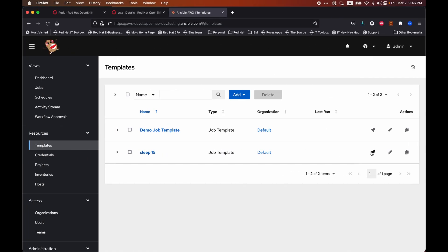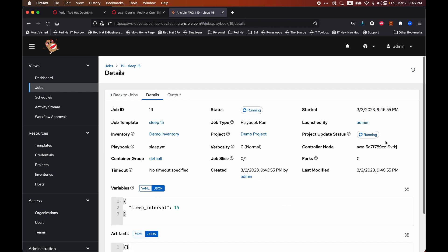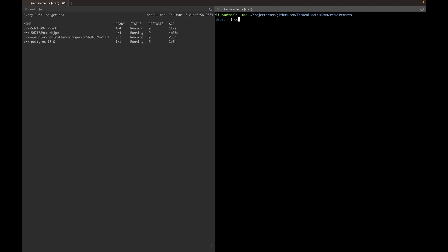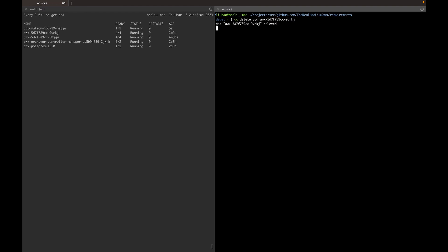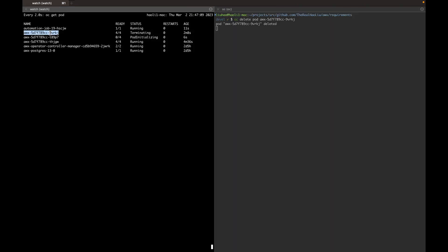Let's go launch our sleep 15 job. And like before, I am going to kill the control node for this job. Like last time, the pod transitioned to the terminating state and a new pod has been created to replace the deleted pod.